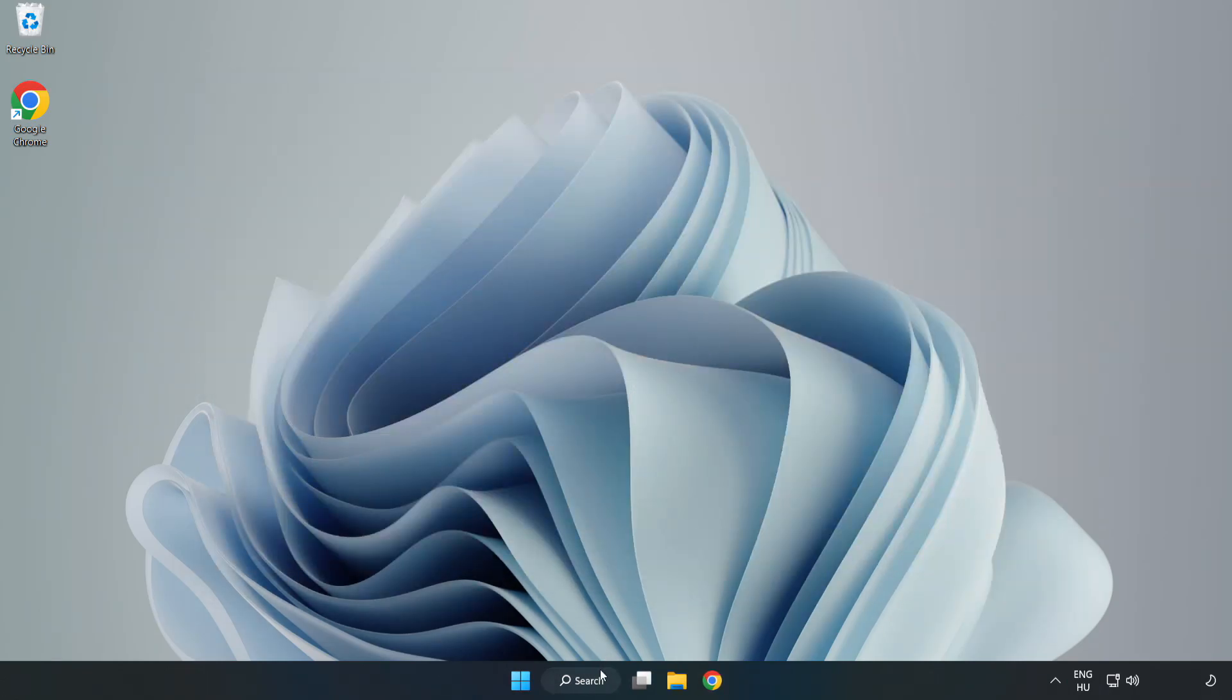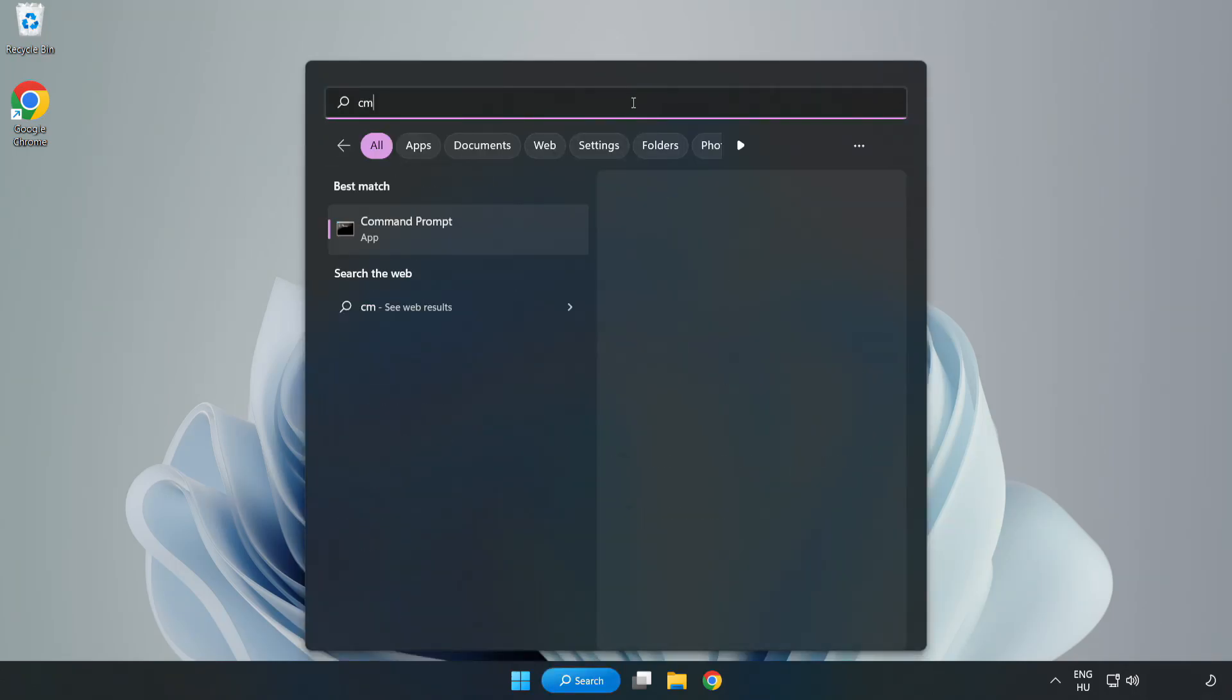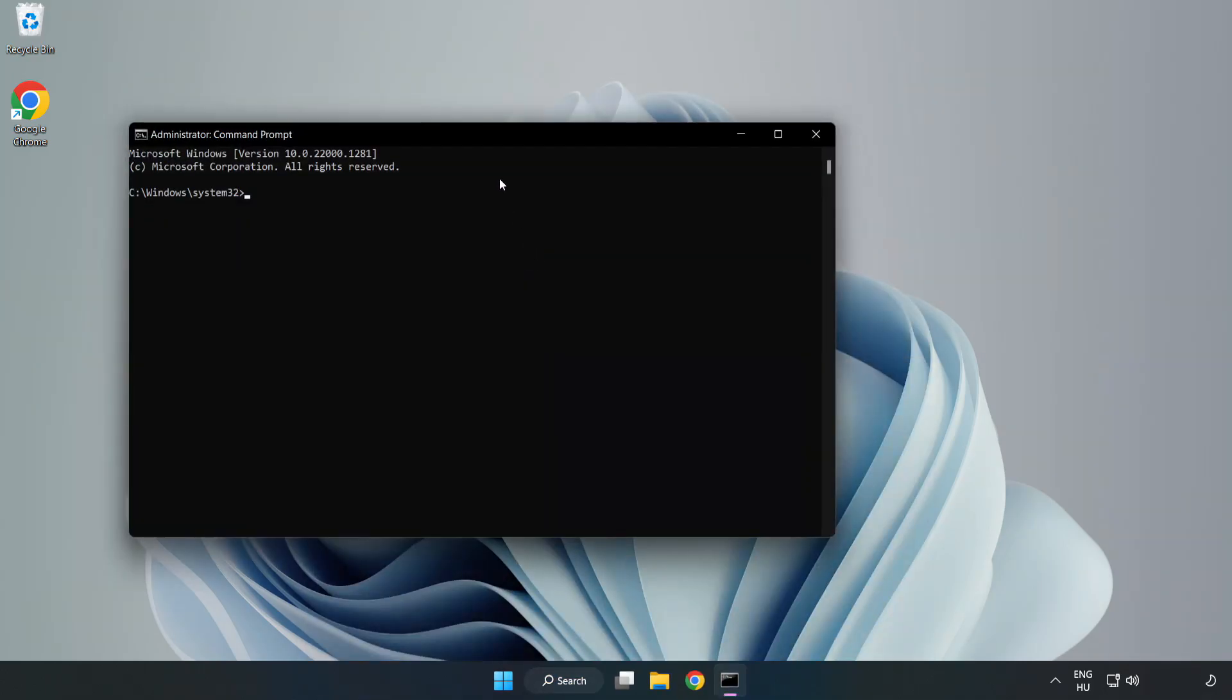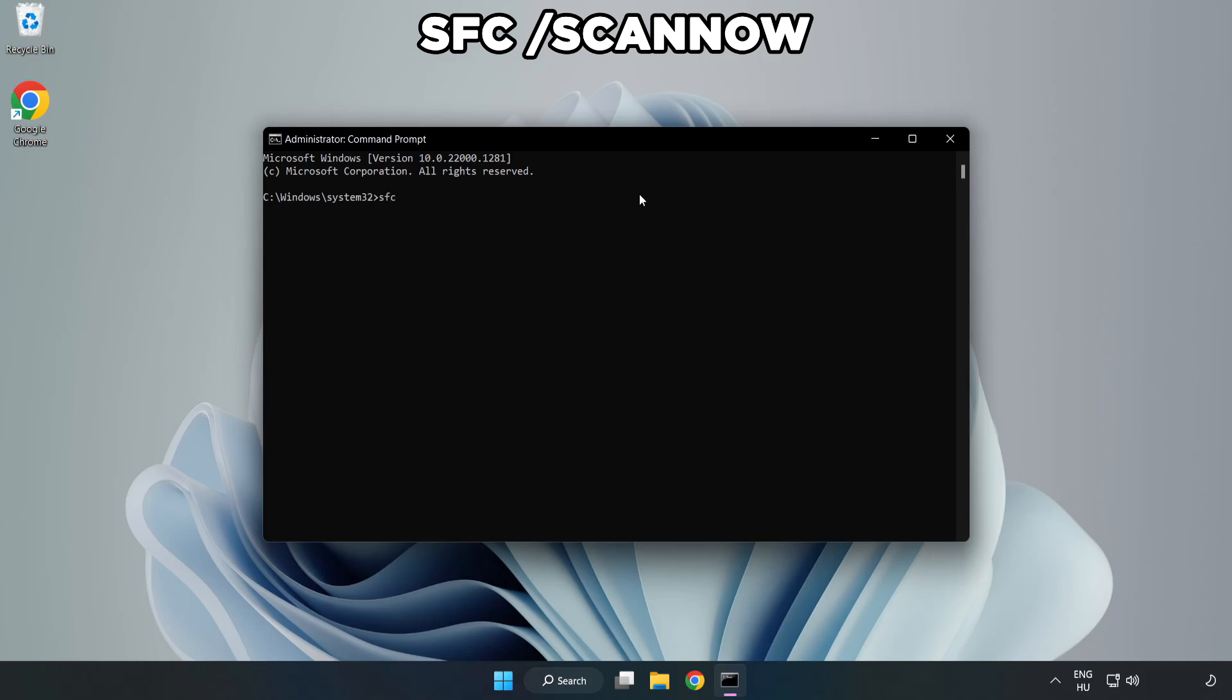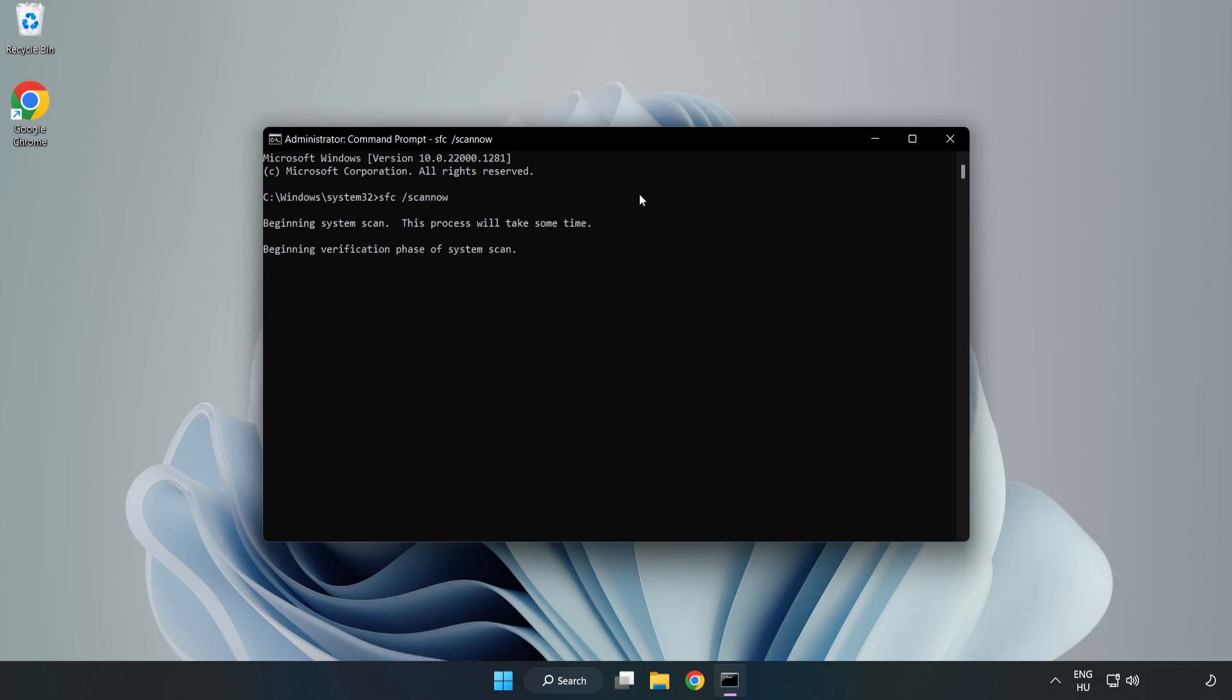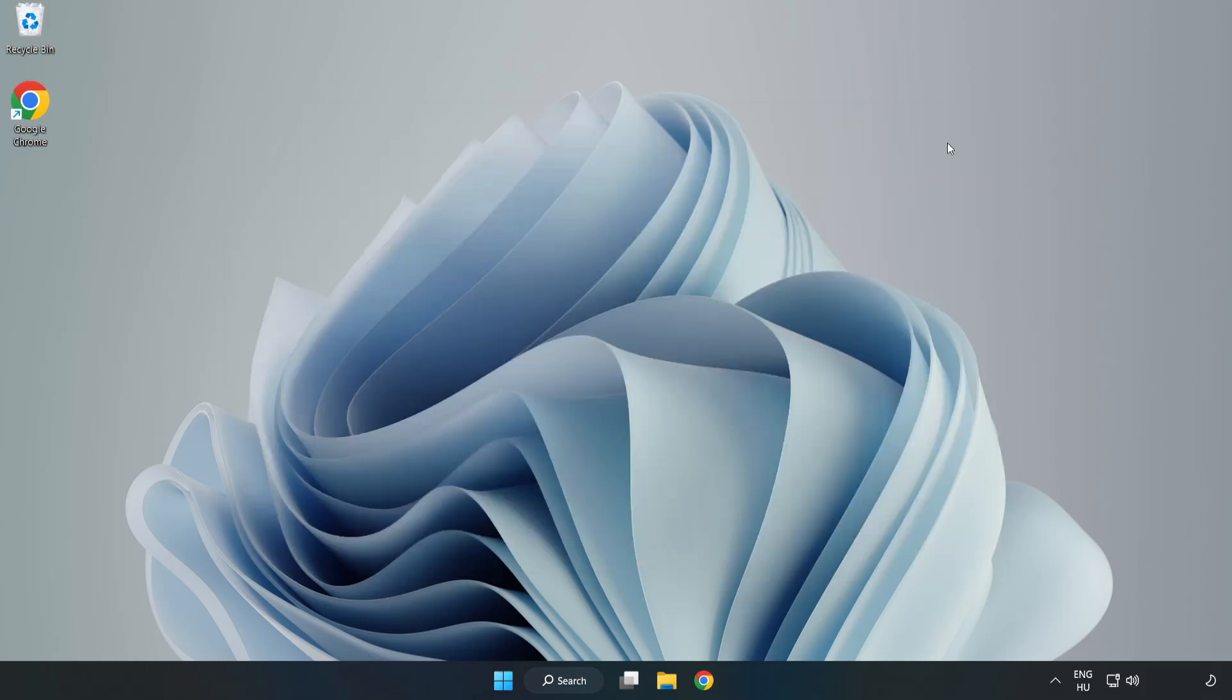Click search bar and type CMD. Right click command prompt and click run as administrator. Type SFC scan now. Wait and restart your PC.